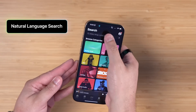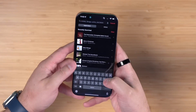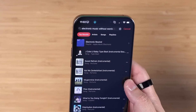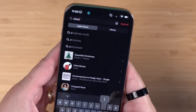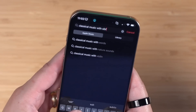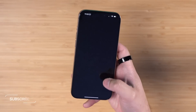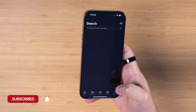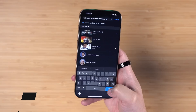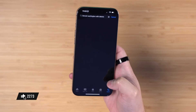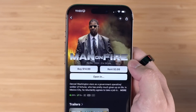Now instead of just searching for artists, albums or genres in Apple Music, you can ask things like 'electronic music without words' and it will actually show you results based on that, or you can search for 'classical music with singers.' In the same way you can search for things like actors and different genres in the TV app, so you could search for something like 'Denzel Washington' and see their movies, or even 'Denzel Washington with Dakota' and that movie result comes up right there at the top.